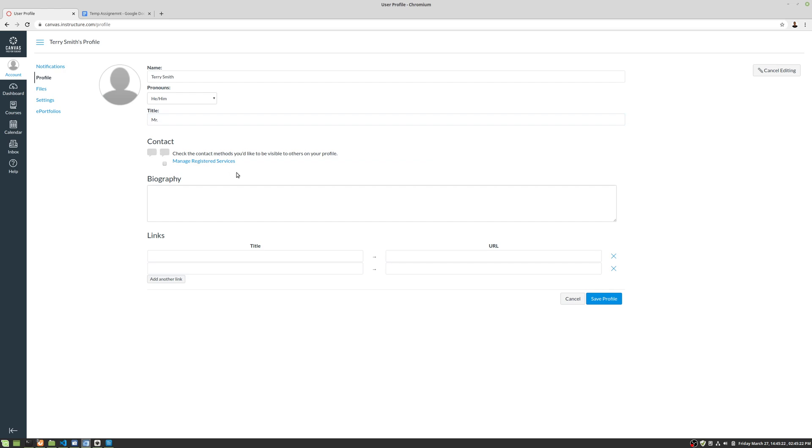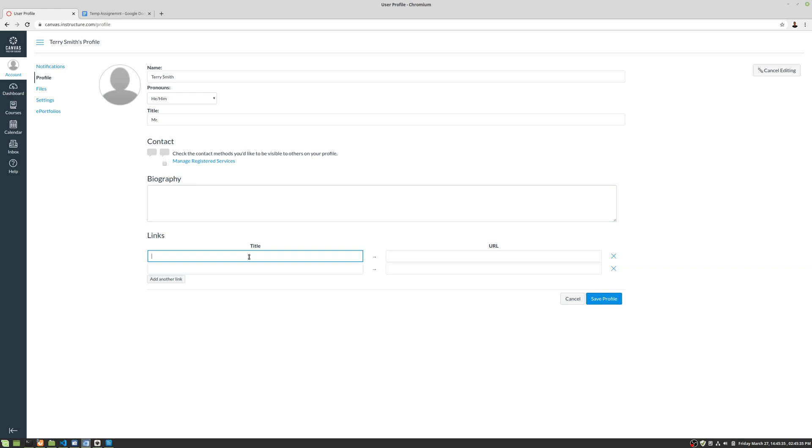For contact, we're just going to leave that blank for now. Let's say we want to write a biography to help us connect, with links that might be a LinkedIn page or something like that, letting people learn more about you.